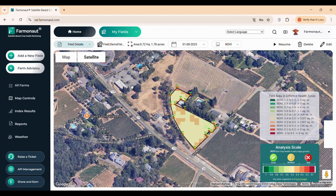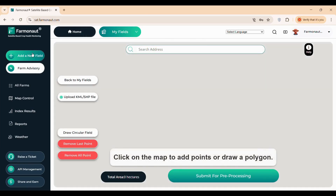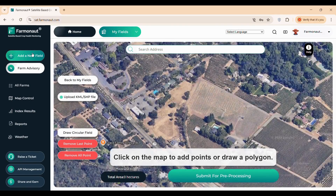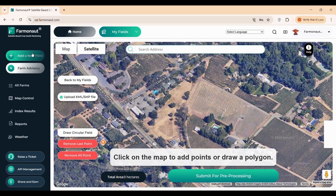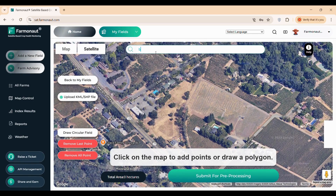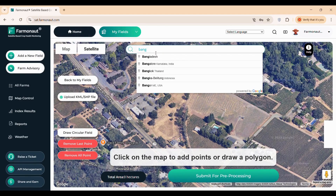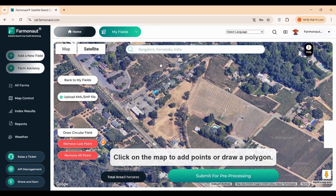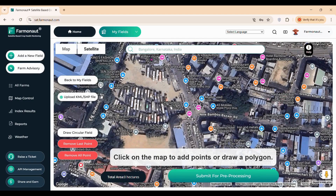Let's walk through how to add a new field to the platform. Start by clicking the Add New Field button, which opens an interactive map interface. This feature is designed to be flexible, offering multiple ways to locate your farm: search using a physical address for quick navigation, enter precise latitude and longitude coordinates for accuracy, or upload a KML or shapefile if you have pre-existing boundary data.